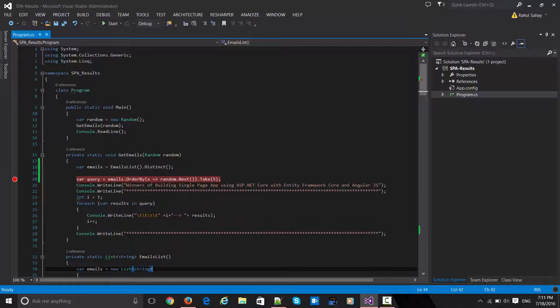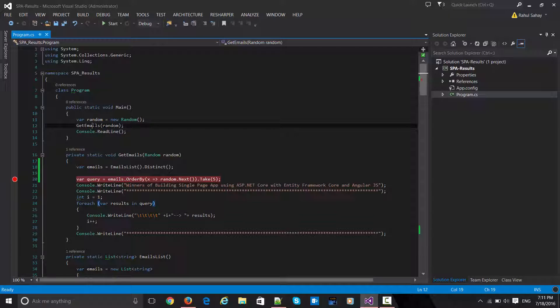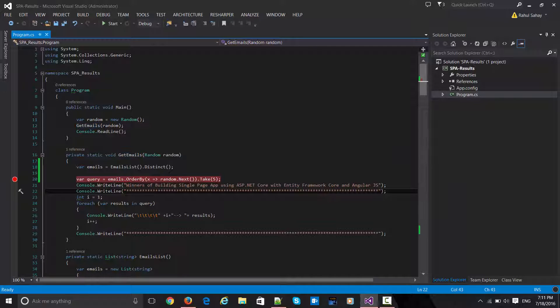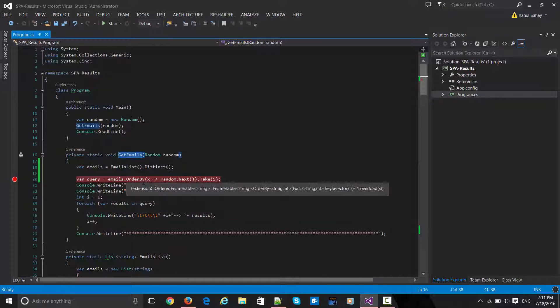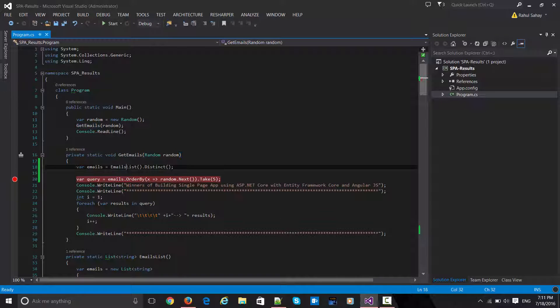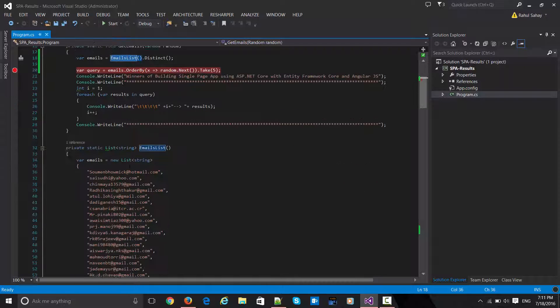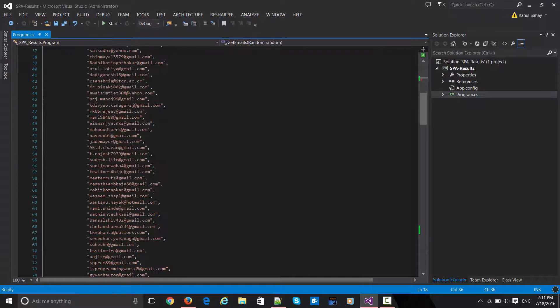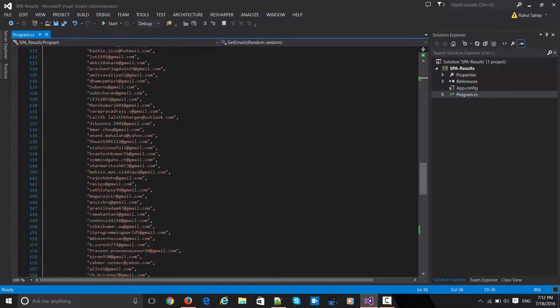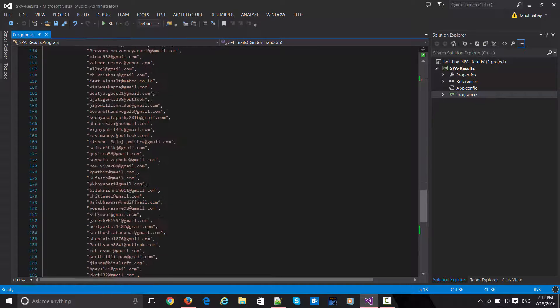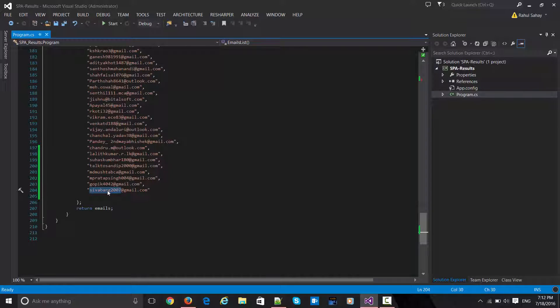If you see this, the 'get emails' function is actually doing nothing but picking from this emails list which is over here. This is just the copy-paste of the entries you've seen.